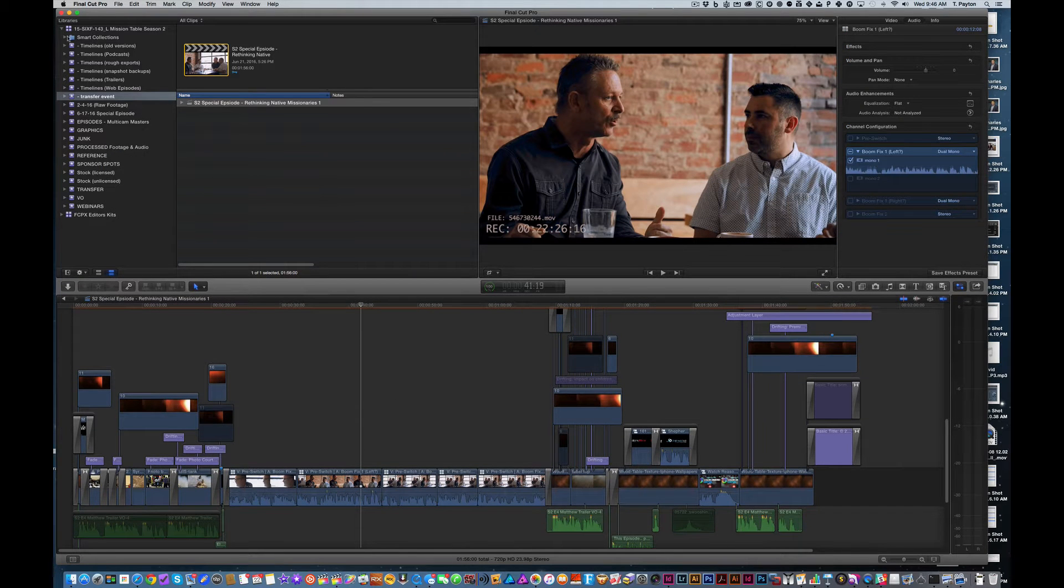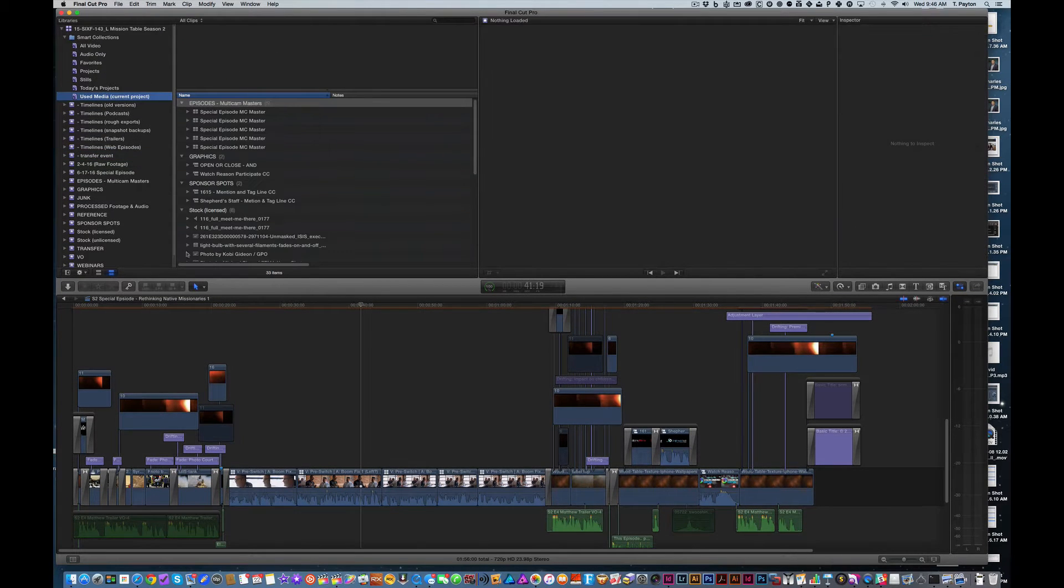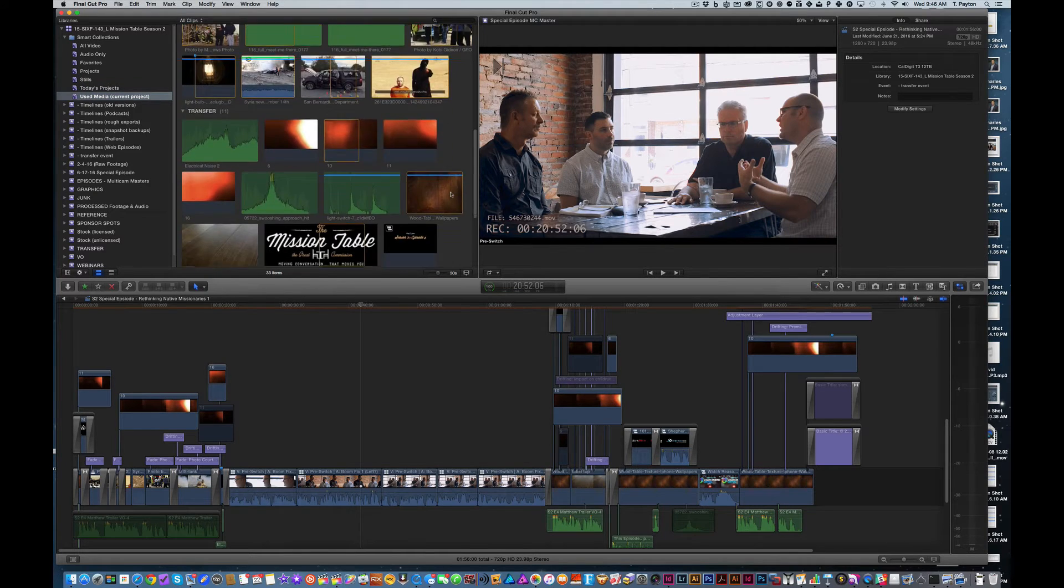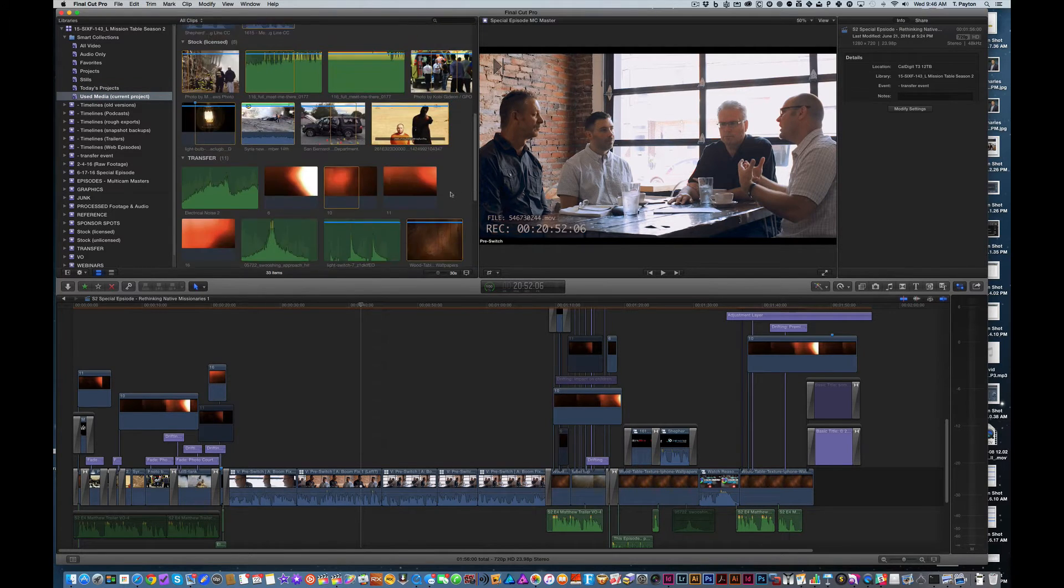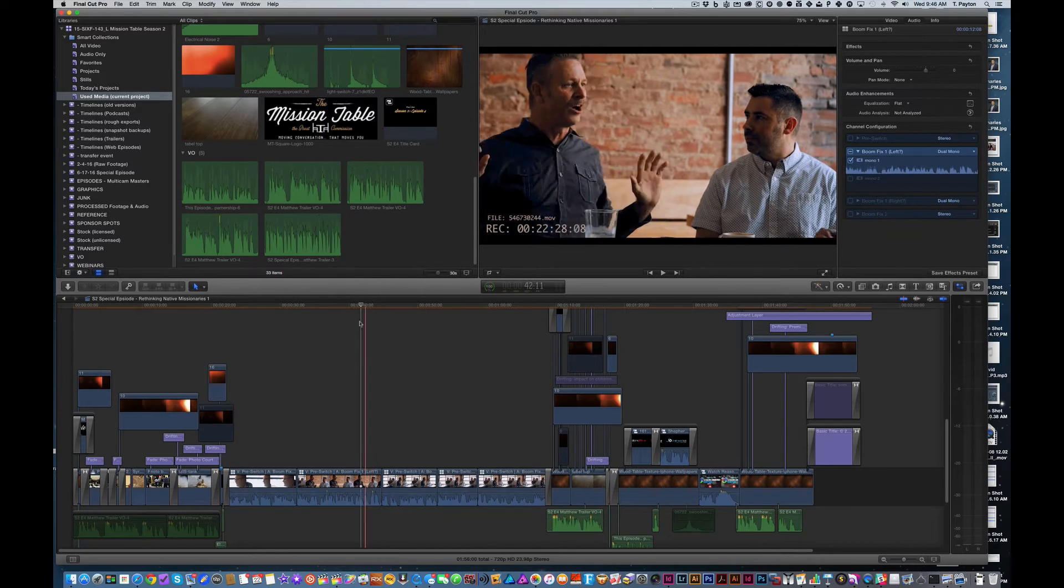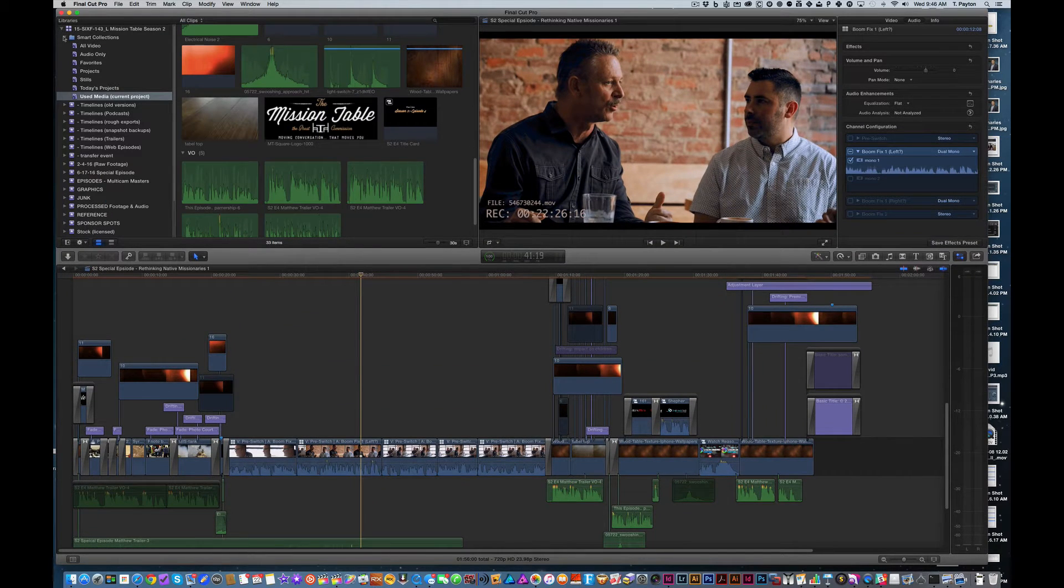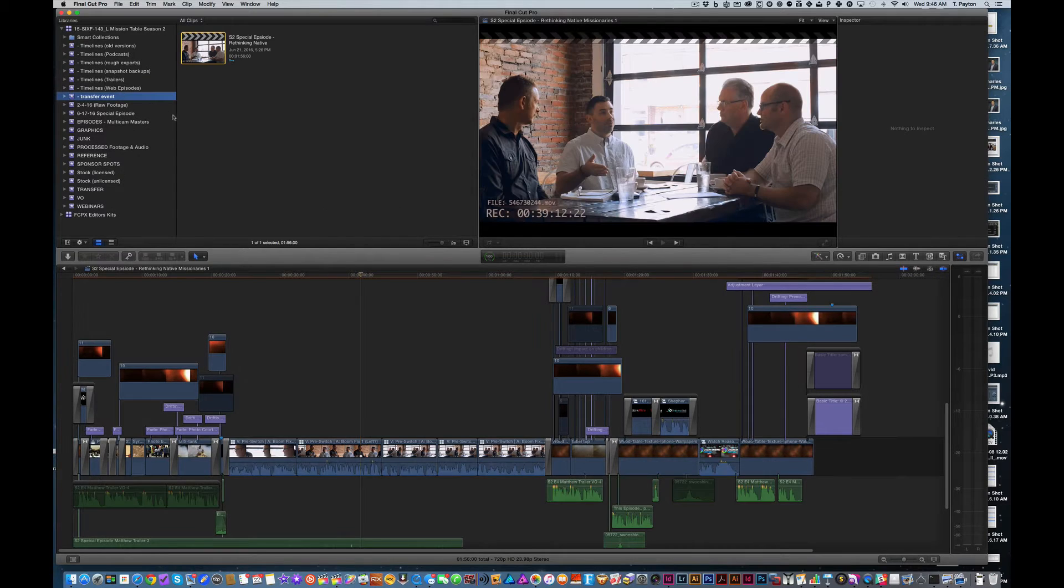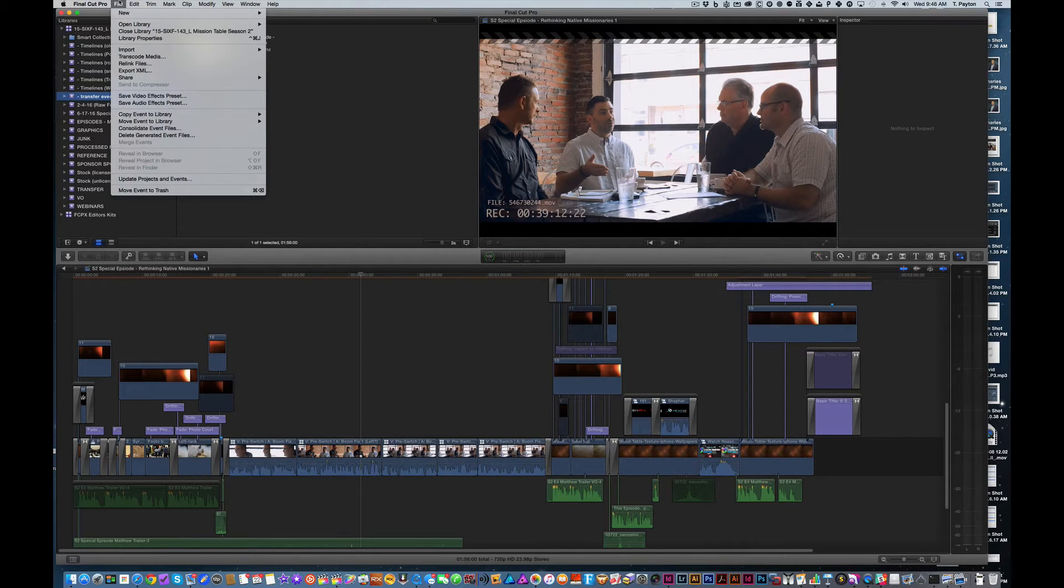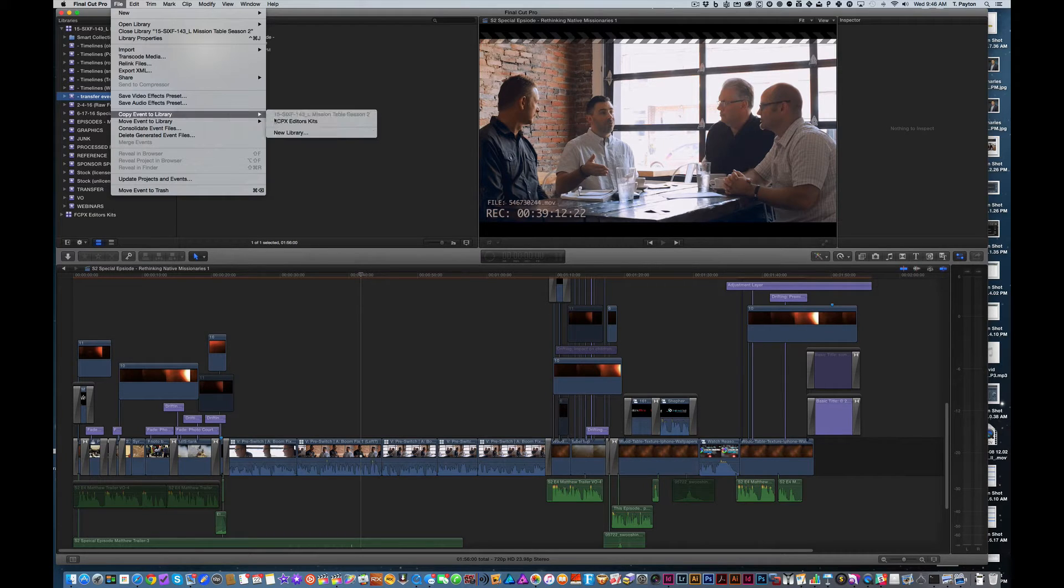If we went and looked at the smart collection for used media, you can see all the stuff that is a part of that. So a little bit complicated on how everything gets pulled together in that way. But that was created. It was moved to a transfer event. And then from a transfer event, I said copy event to library and new library.